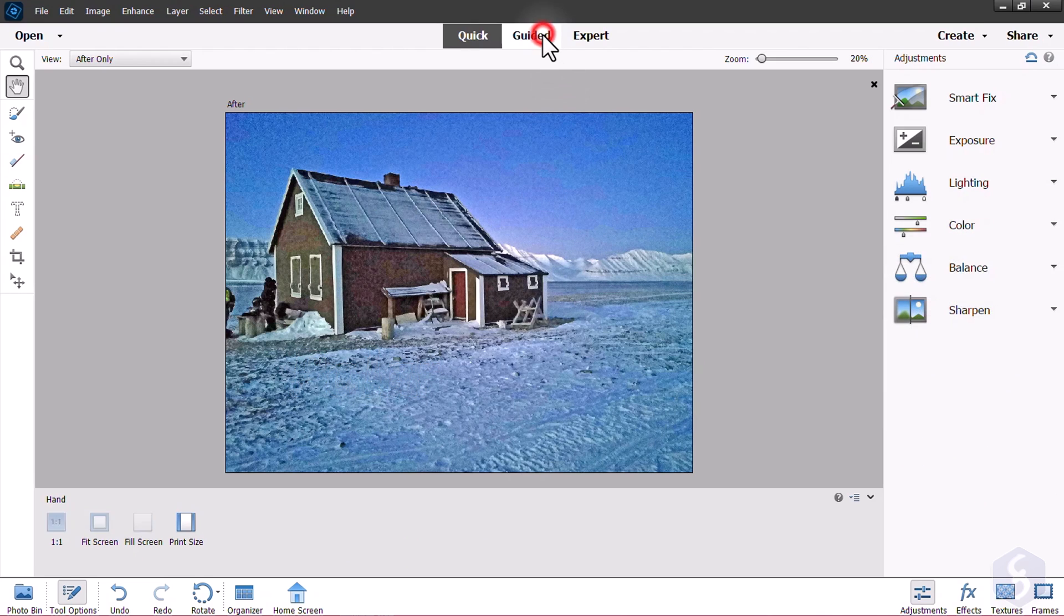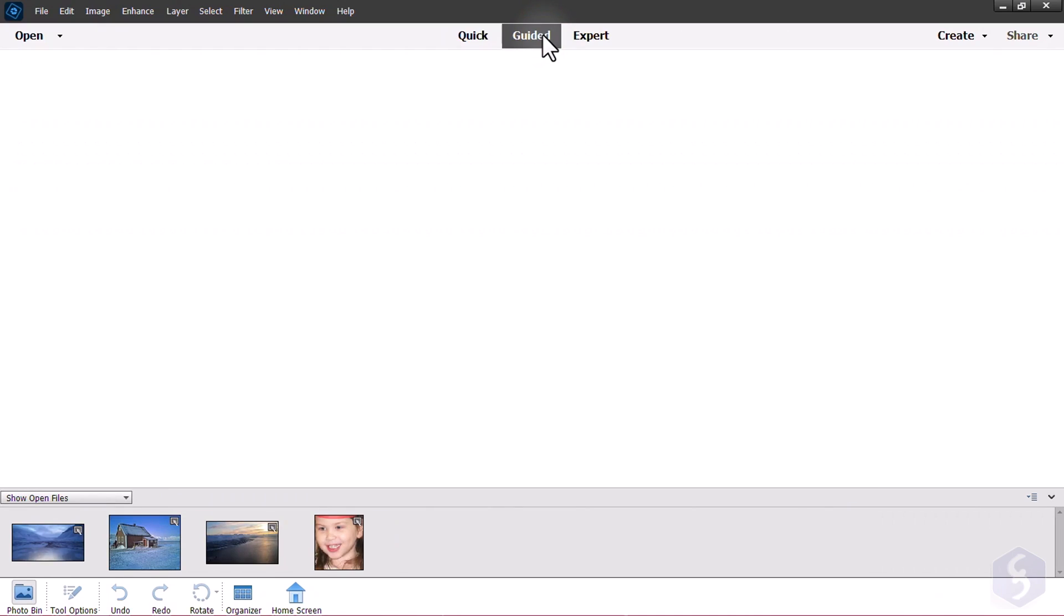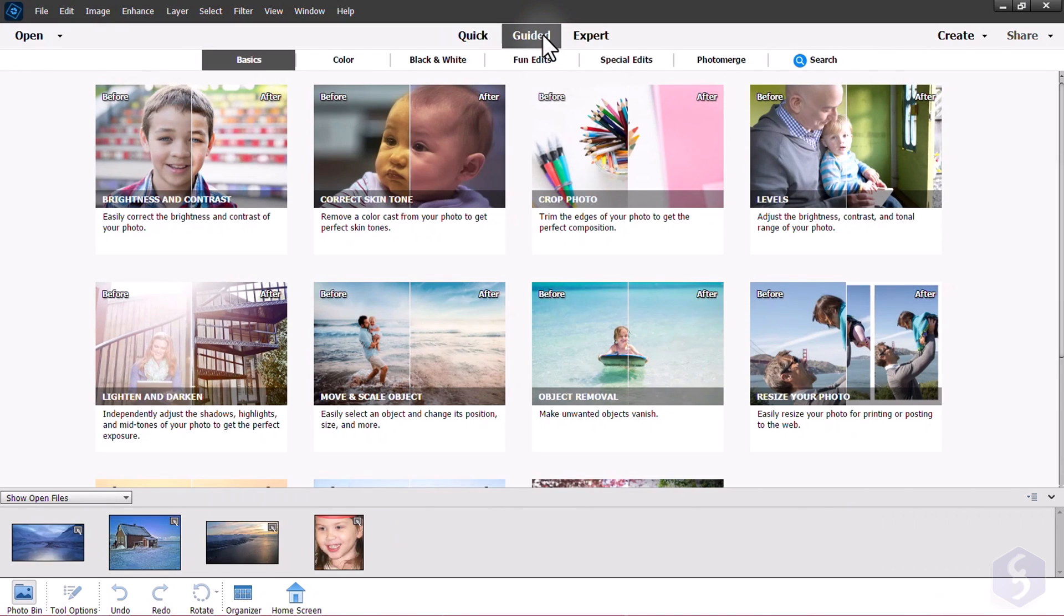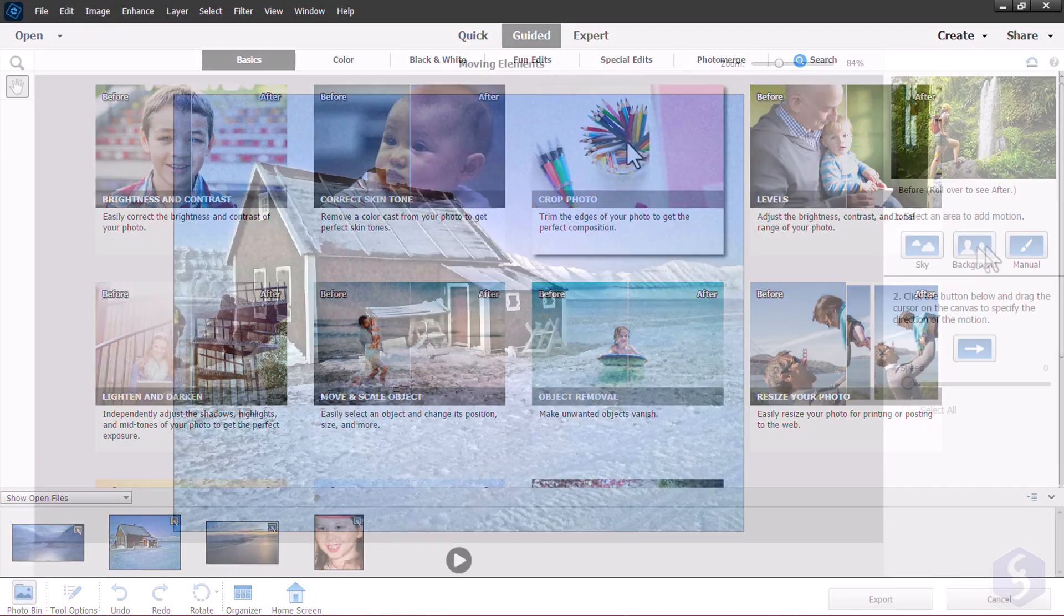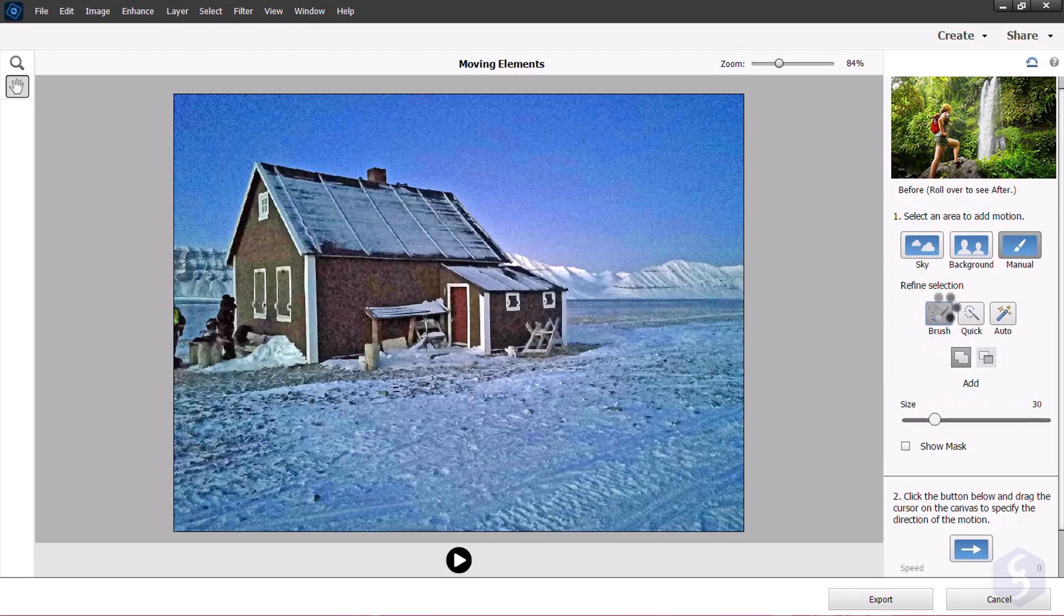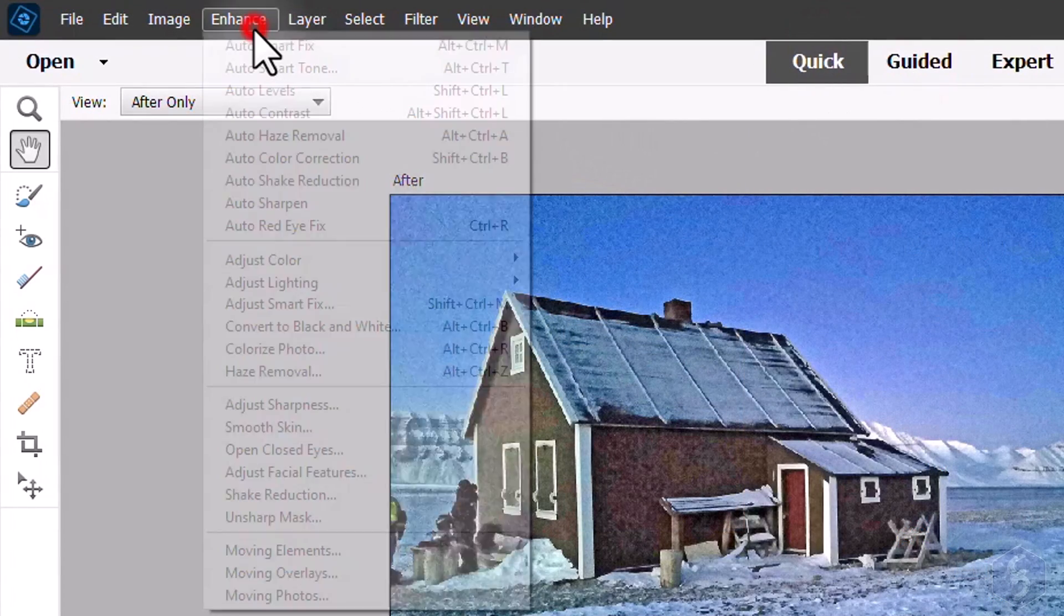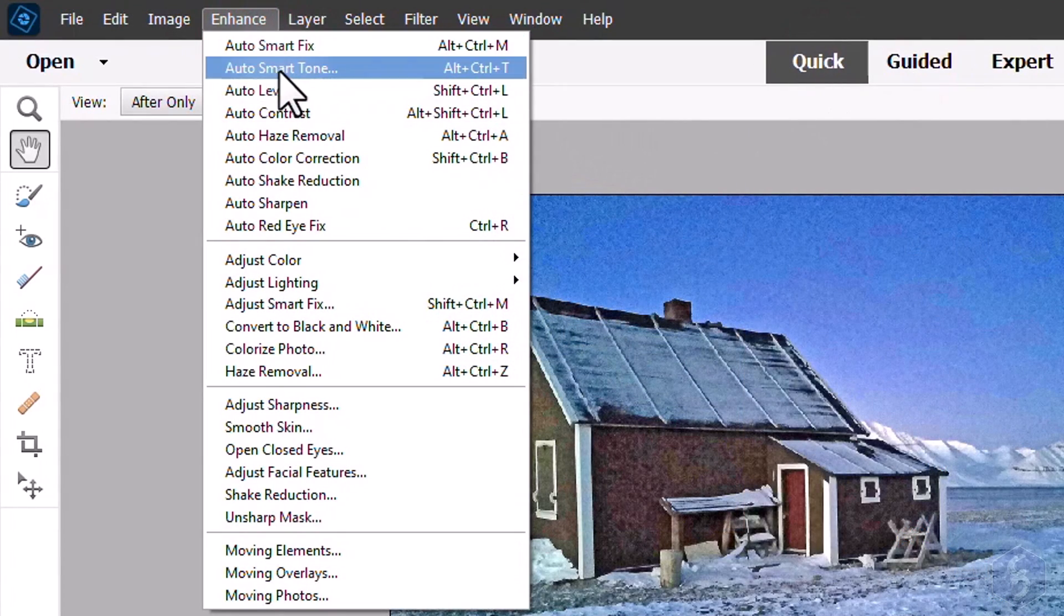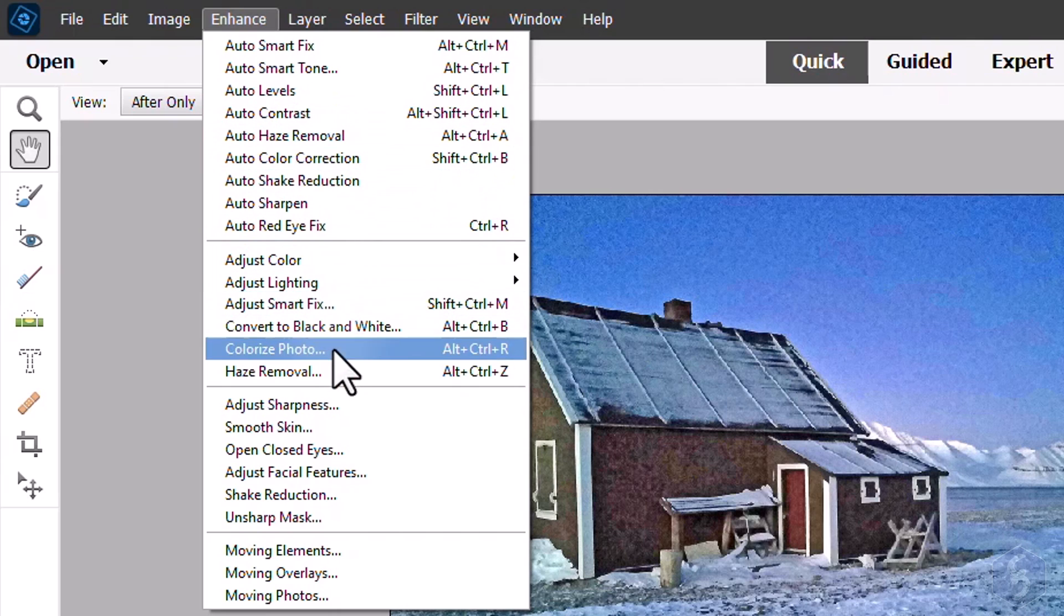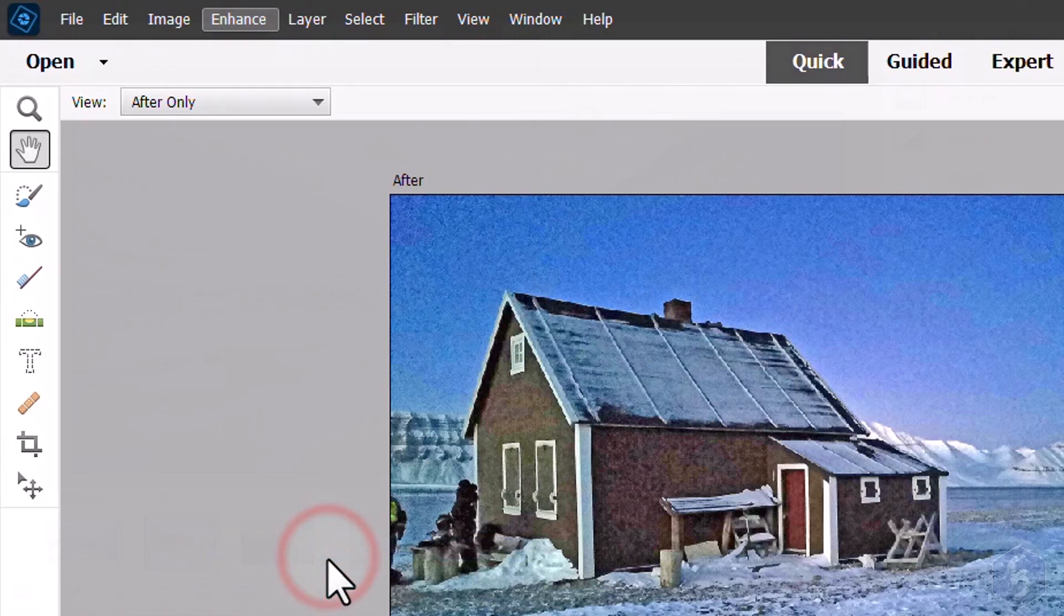You can also switch to Guided to apply more advanced corrections through step-by-step explanations, or open the Enhance tab for more custom effects to apply. Check these out!